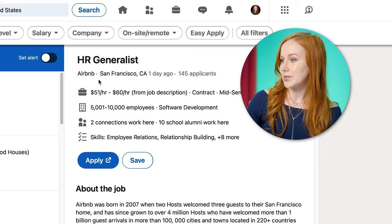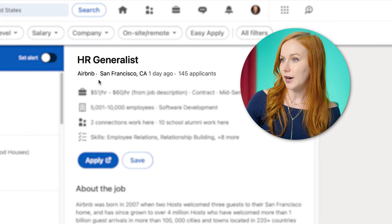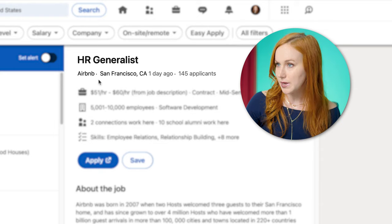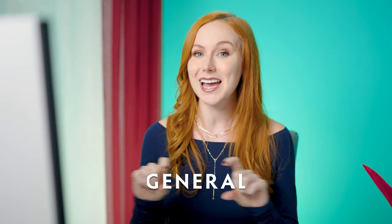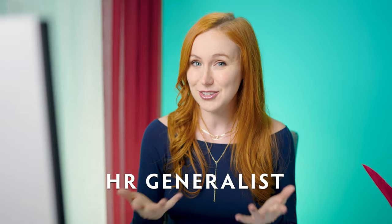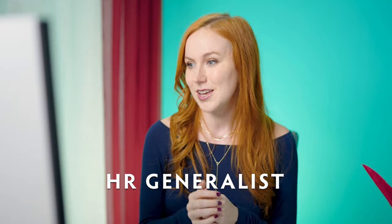I opened this job here — HR Generalist at Airbnb. Even though she has 15+ years of experience, if she doesn't have this exact phrase, it might not think that she's a fit. So where can you add that title on your resume?